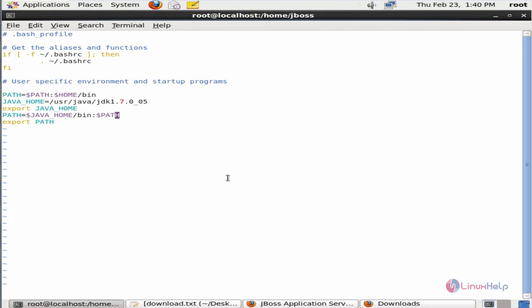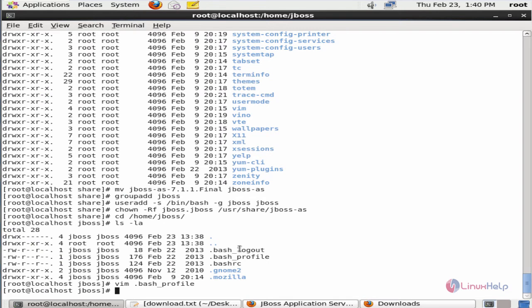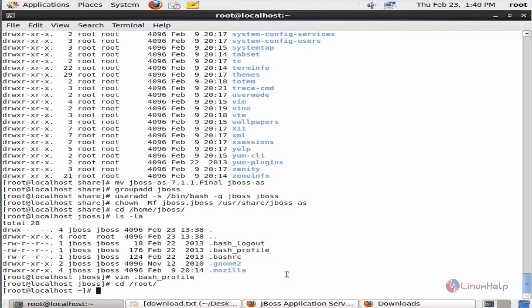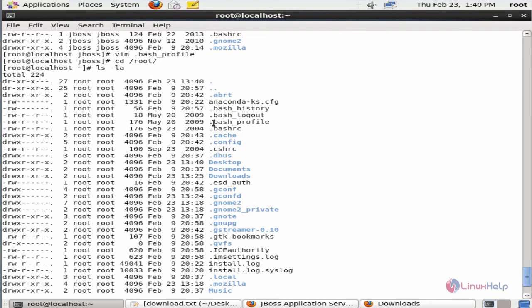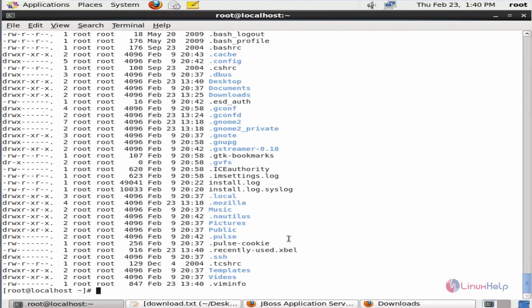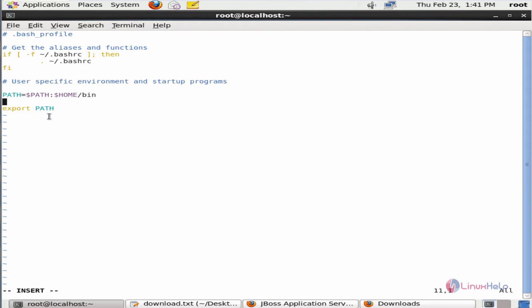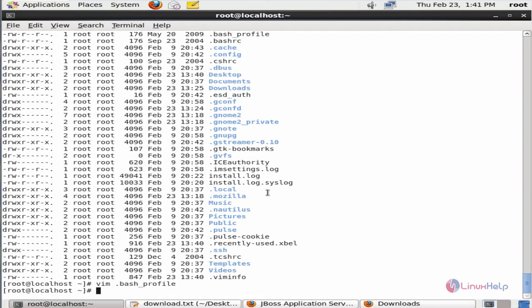Save the file and exit. Now we need to add the Java path to the root .bash_profile file: cd /root. List the files using ls -la. Here you can see the .bash_profile file of the root user. Open the file, add the path, save the file and exit.